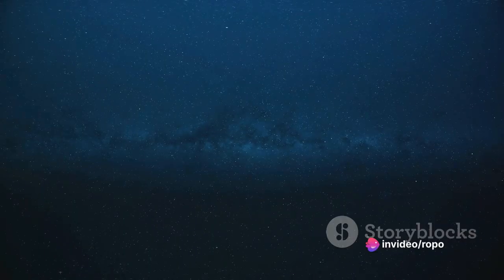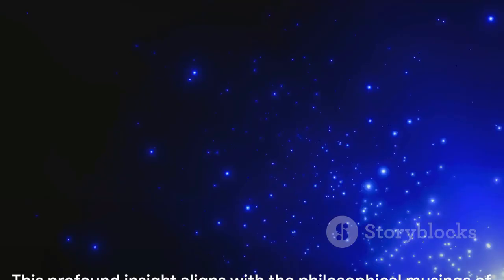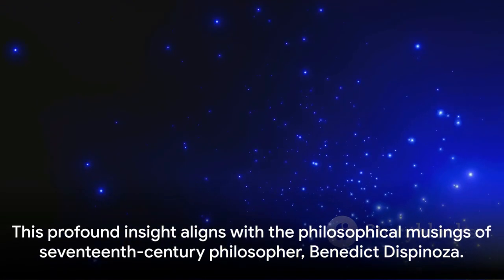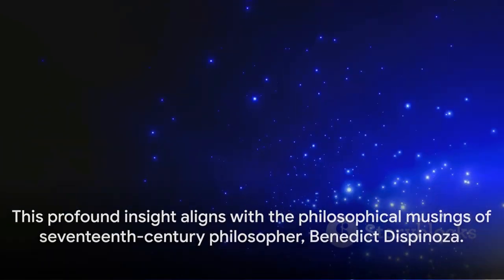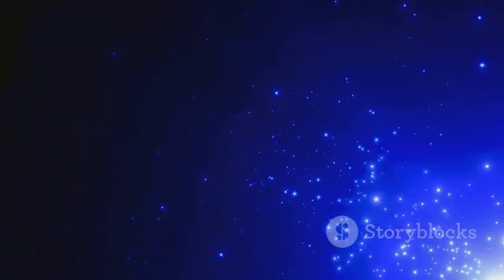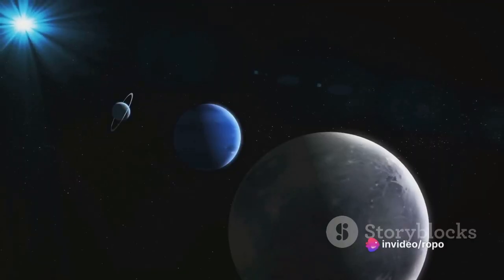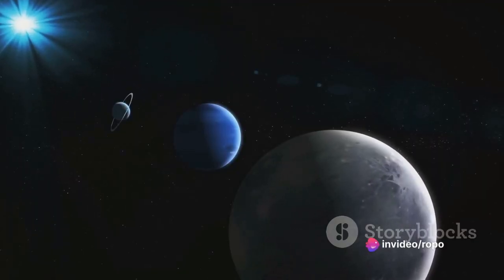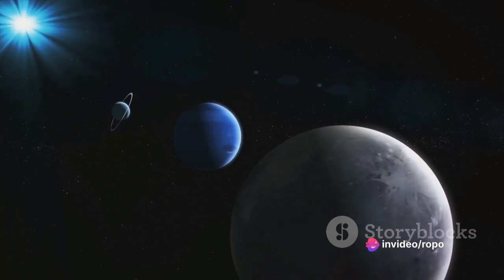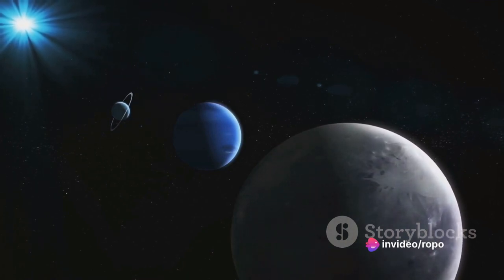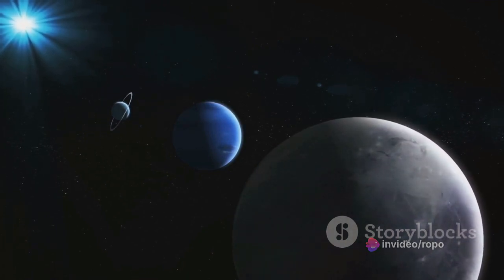Spinoza rejected the notion of the universe as a mere consequence of random events. In his seminal work, The Ethics, he proposed that nothing in the universe is contingent. Rather, all things are conditioned to exist and operate in a particular manner by the necessity of the divine nature.